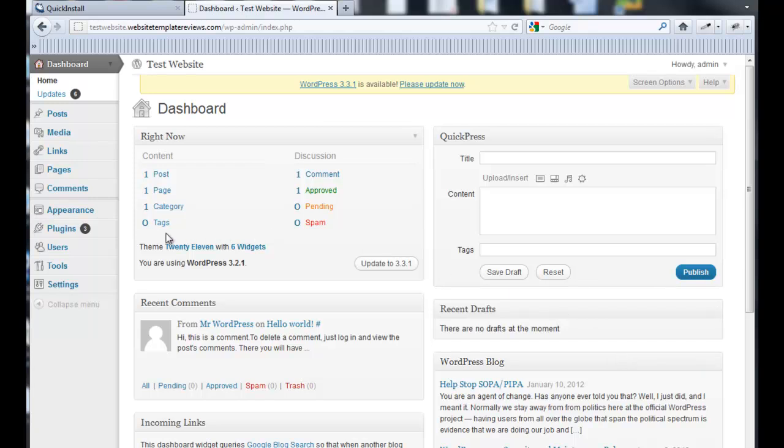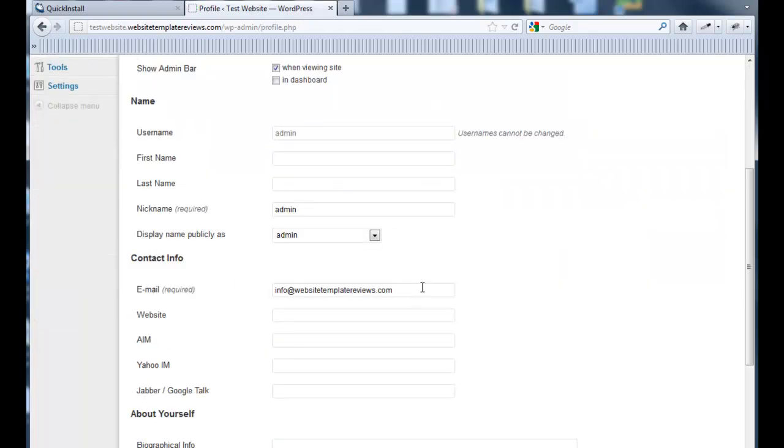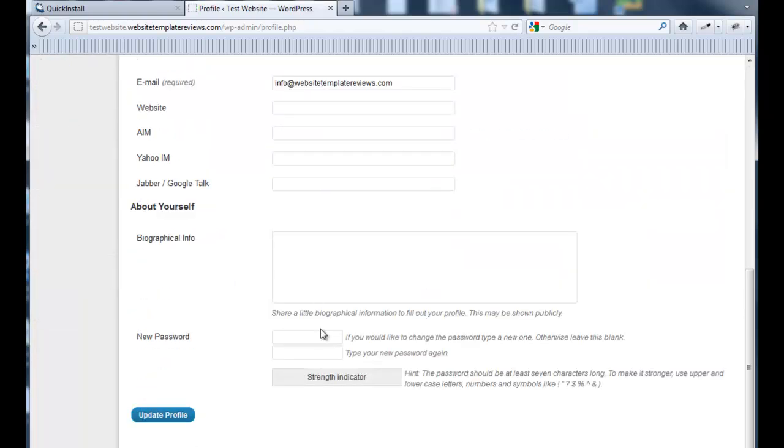The very first thing I always do once I've installed WordPress is I go to Users Profile and I change my password. Update the profile.